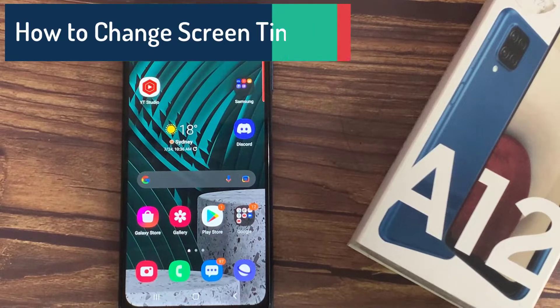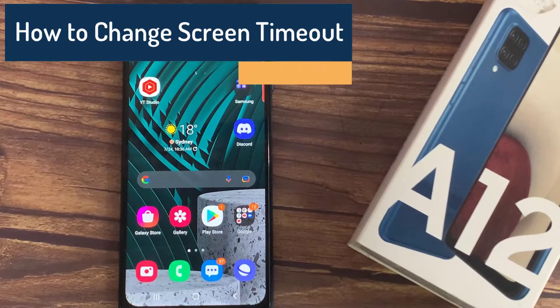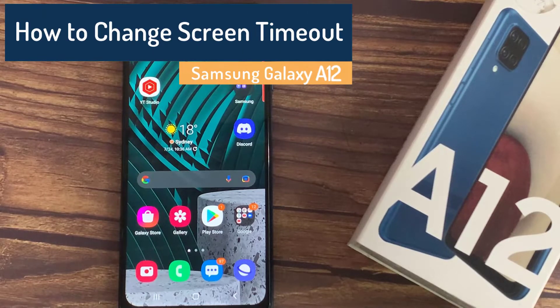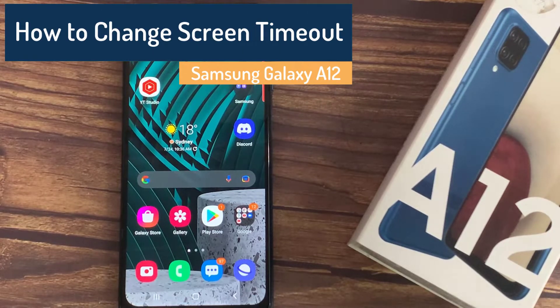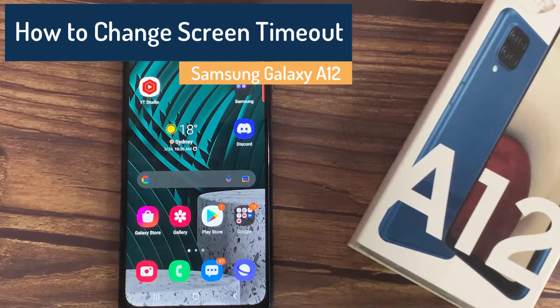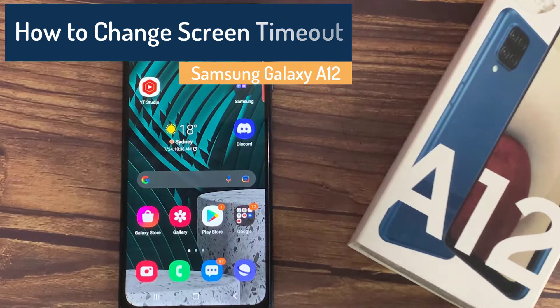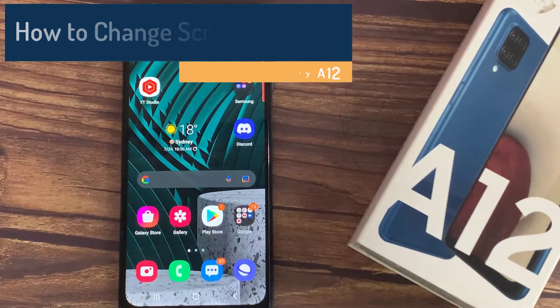Hi everyone! In front of me I've got Samsung Galaxy A12 and let me share with you how to change the screen timeout on this device.